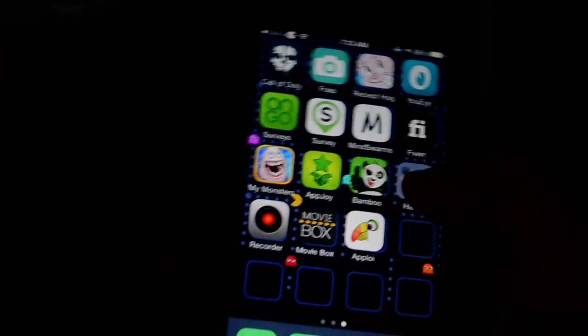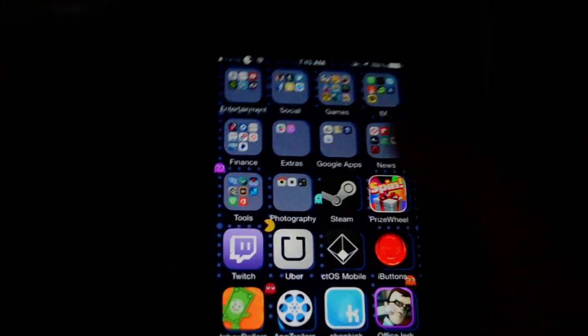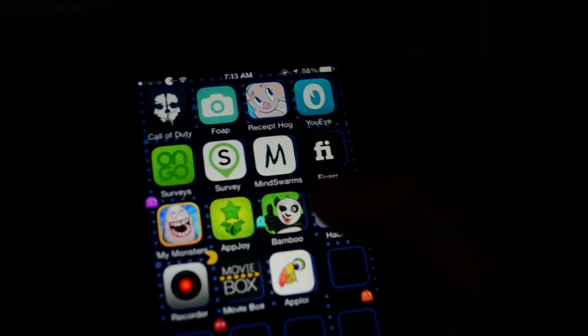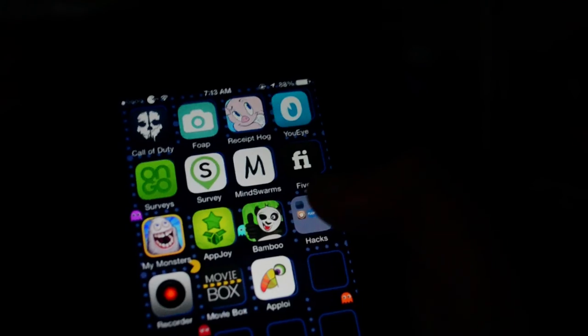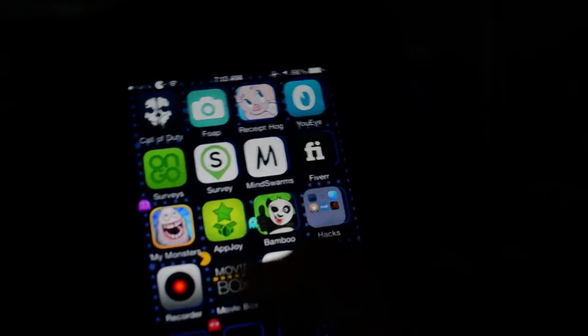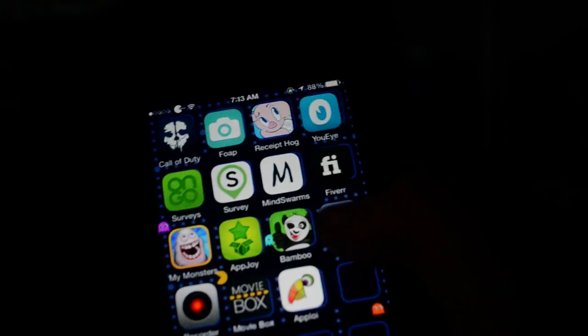So those are the top four applications that I feel are going to make you the most pocket money. There is also AppJoy and Bamboo Wallet. I'm sure you guys are familiar with those two. If you're not, I'll be making another video shortly about those other applications.